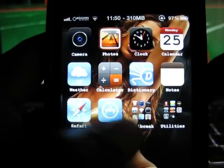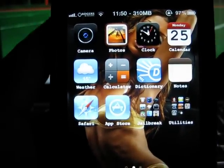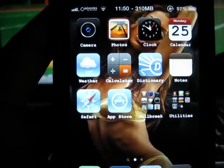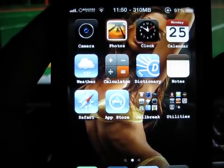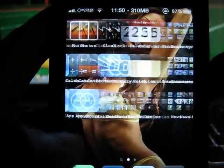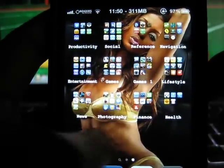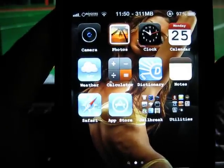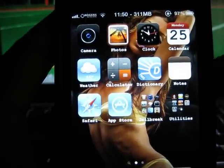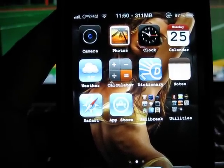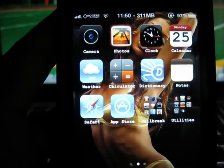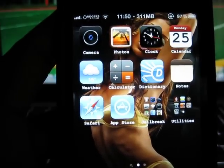So whenever you load Cydia, your phone goes back to default, which you don't know. Watch, perfect example.